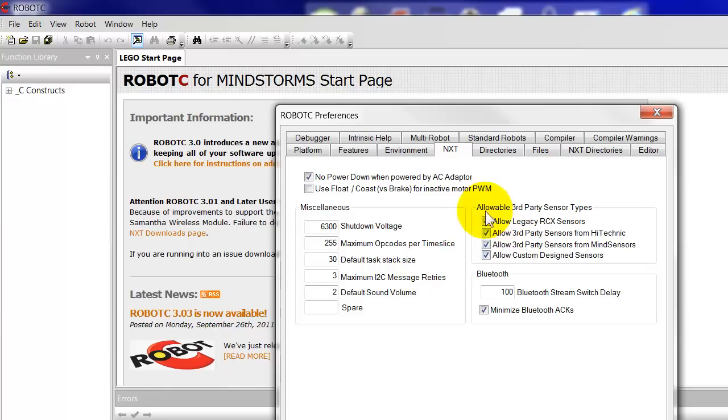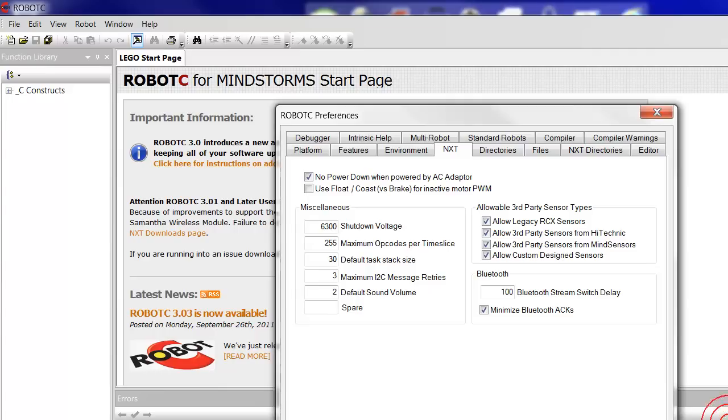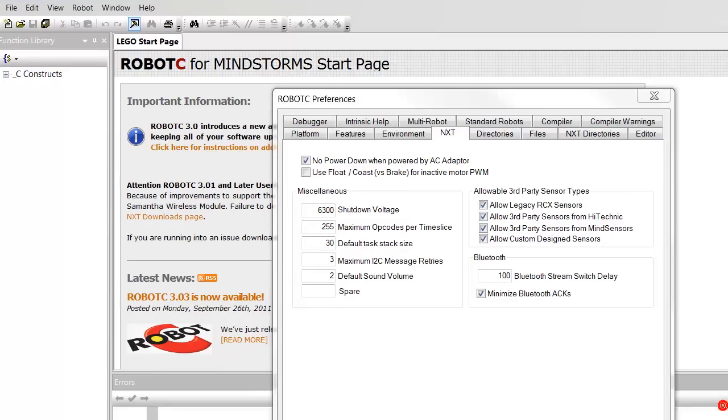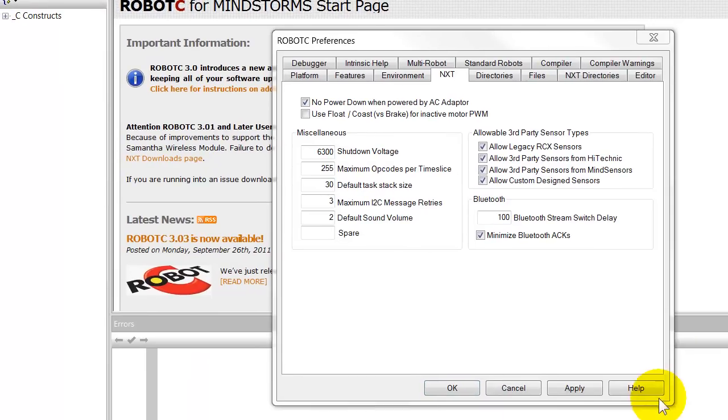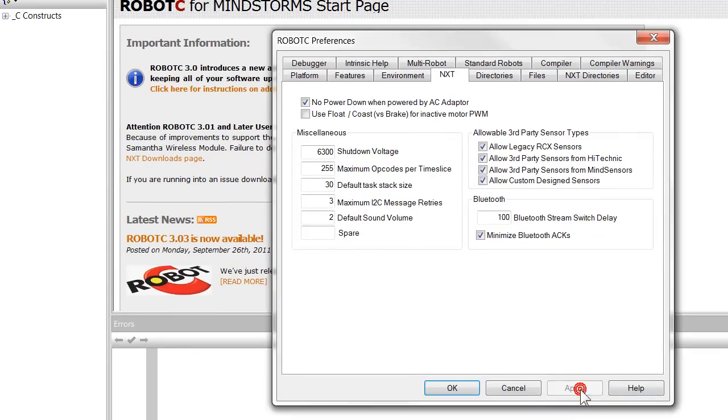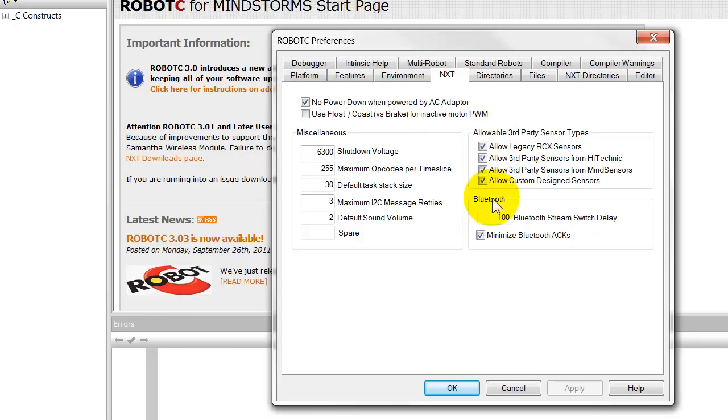So we'd allow all of those and we'd go down to the bottom, and I'll have to move this down a bit so we can see it. Let me see if we can get it down and click Apply. Okay, and now our robot's version of RobotC will recognize the third-party sensors.